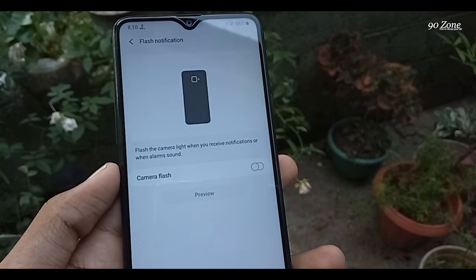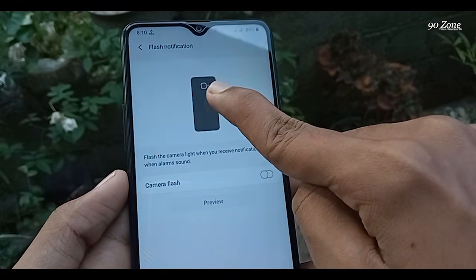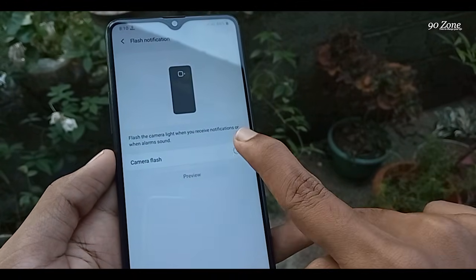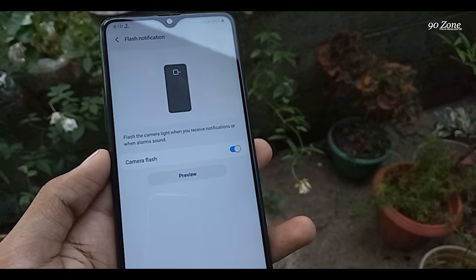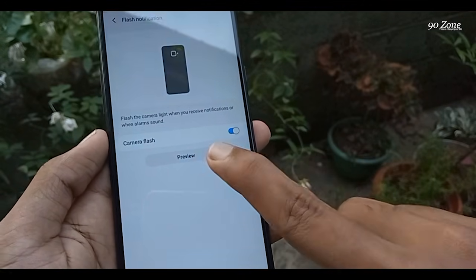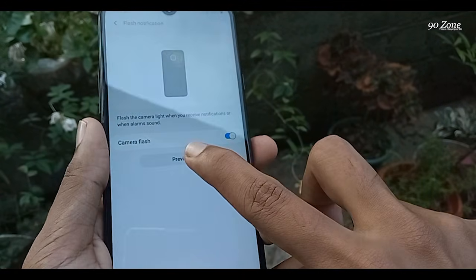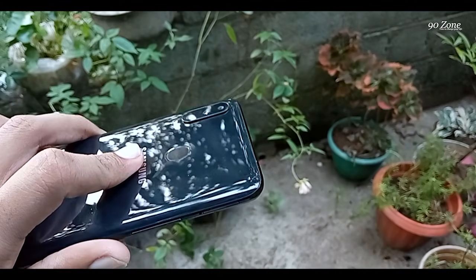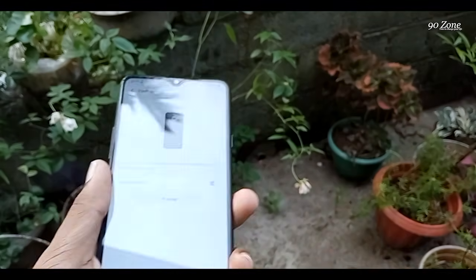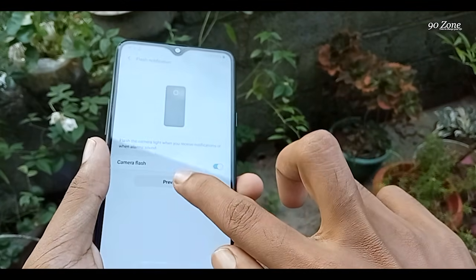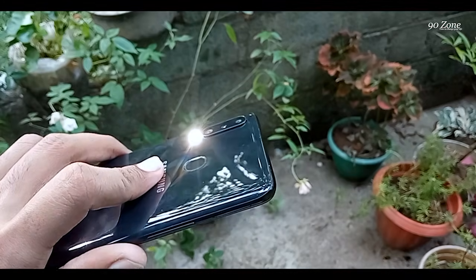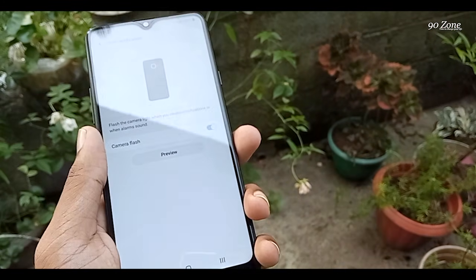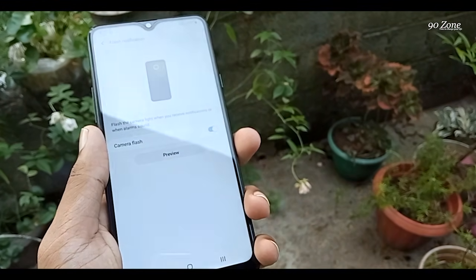You can see a preview here. You can flash the camera light when receiving a notification or when an alarm sounds. Enable this option and click the preview icon to test it. In this way you can flash your camera light when receiving a notification.